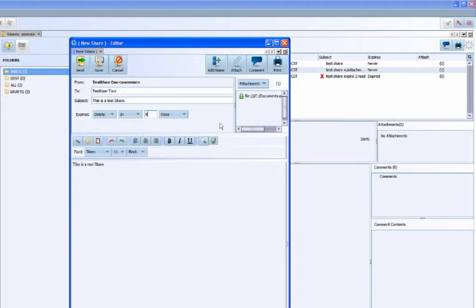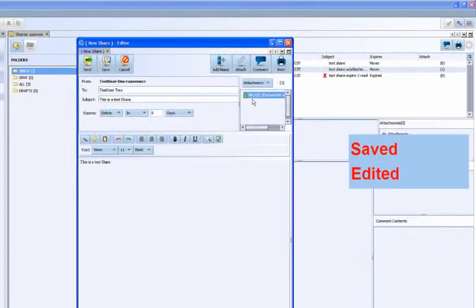If an attachment is sent in secure mode, it will open in a special viewer that prevents the file from being saved, edited, forwarded, or printed.